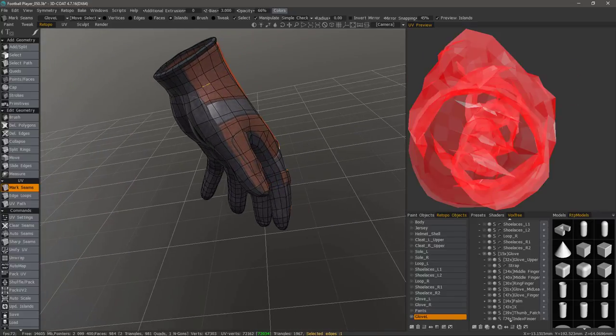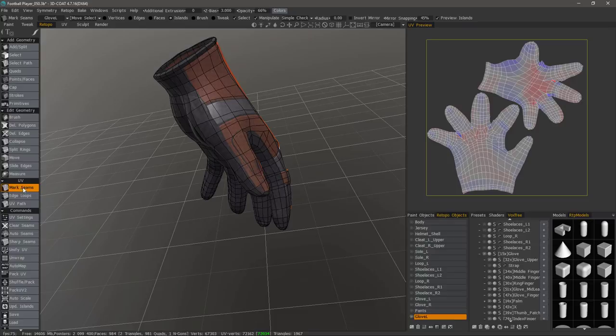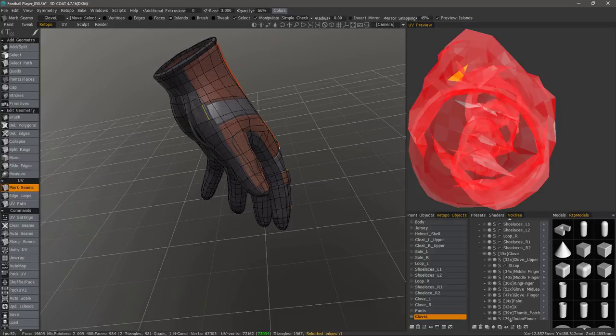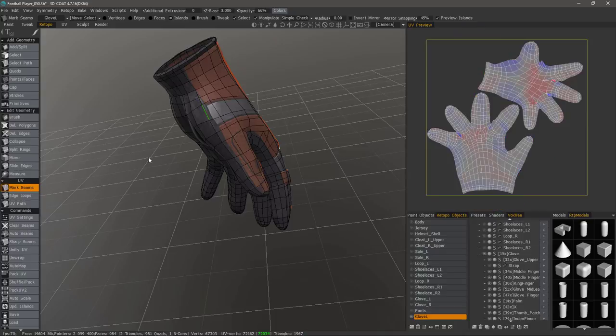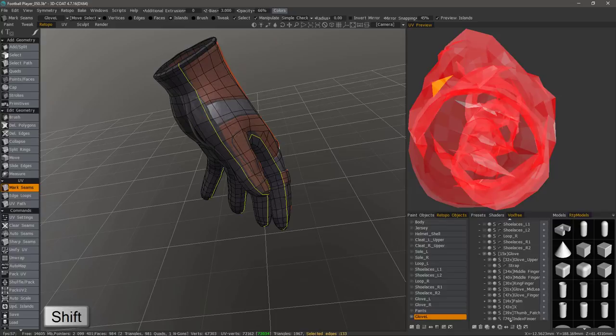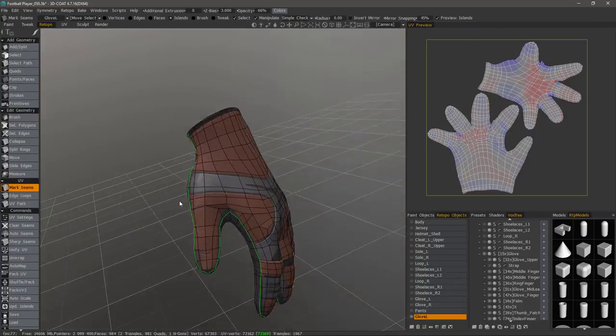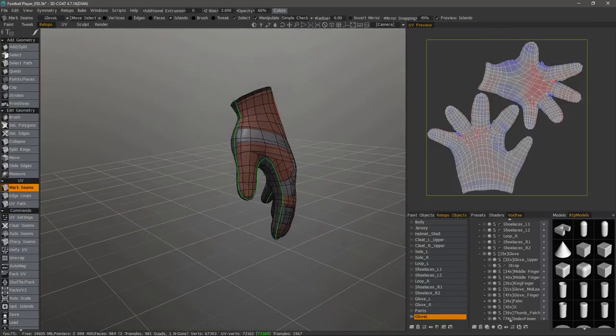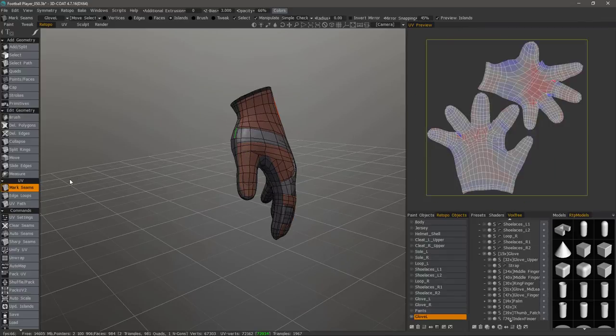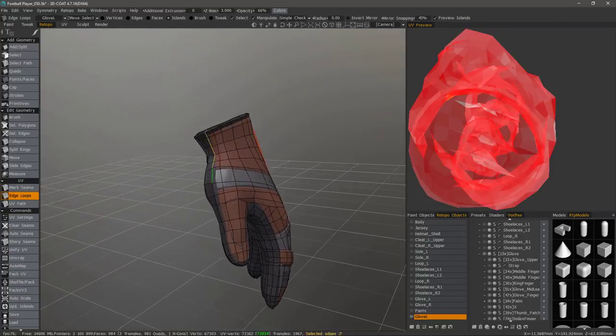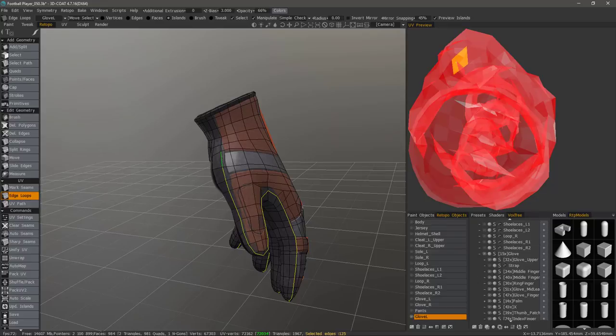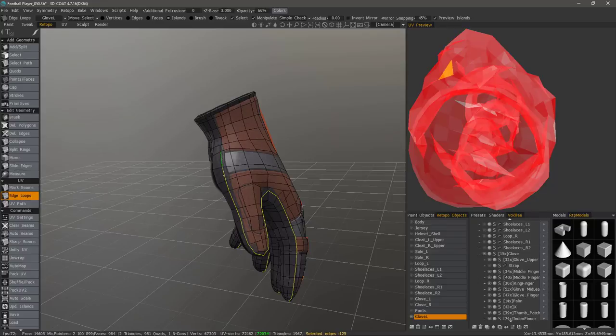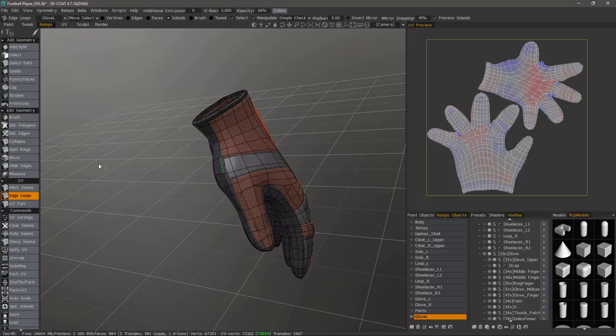So with the mark seams tool selected when I hover over an edge it will be highlighted. All I have to do is click and it will select it. If I want to select entire loops I can hold down the shift key. I'm going to undo by hitting the control Z hotkey combination and if I choose edge loops it does this by default. I don't have to hold the shift key for that.